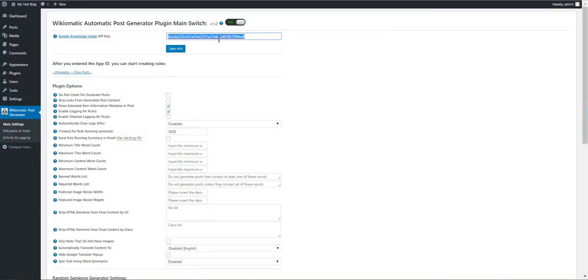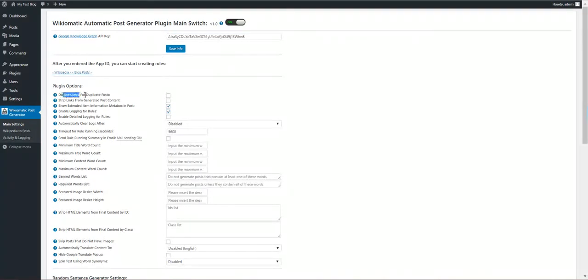Also don't bother using this API key because I will delete it after I finish this video. Let's have a look at the advanced settings for the plugin.